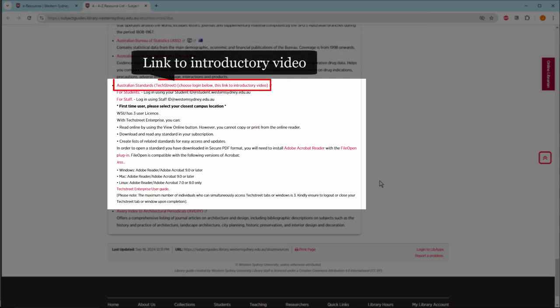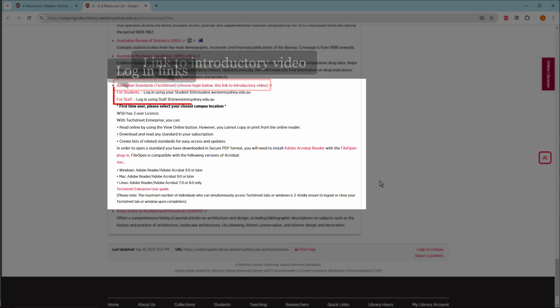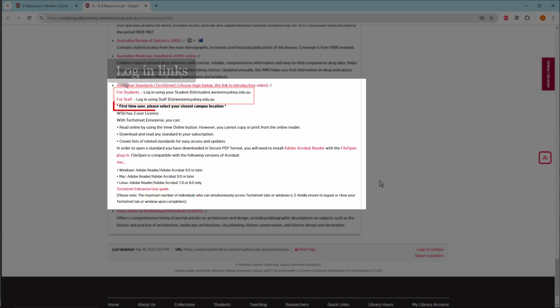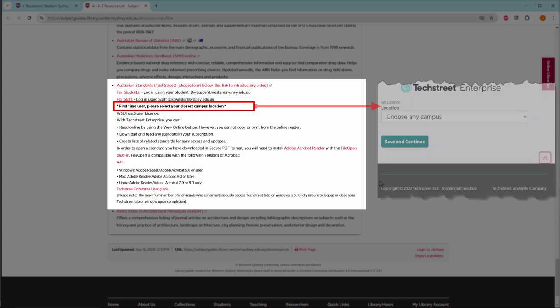Click this link to view an introductory video guide. Click these links to log in as either student or staff. First-time users will need to select a campus location.